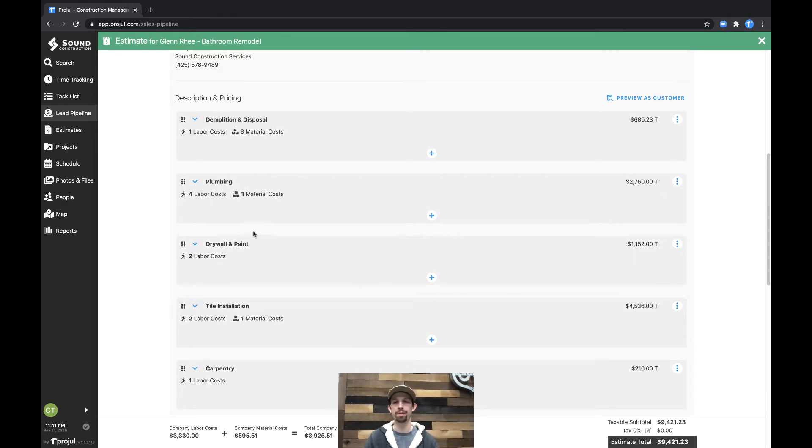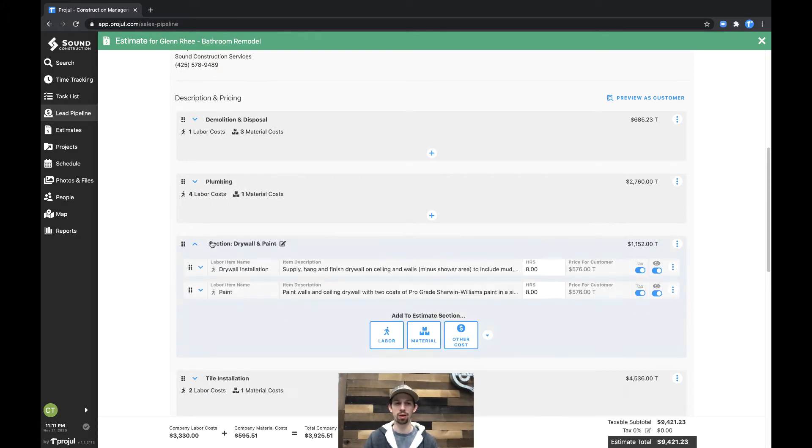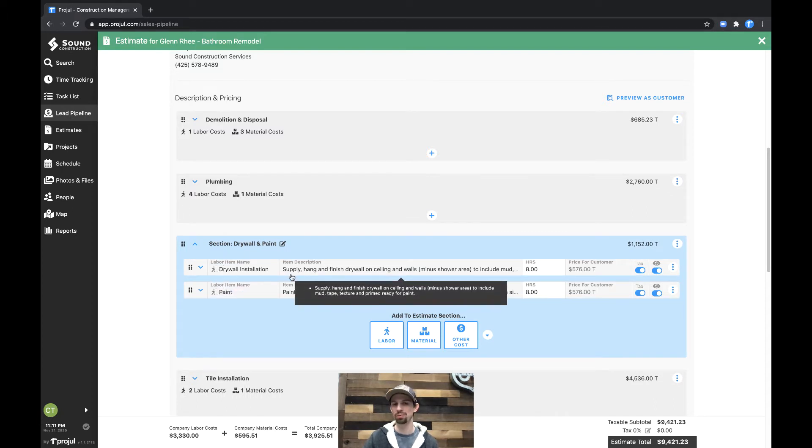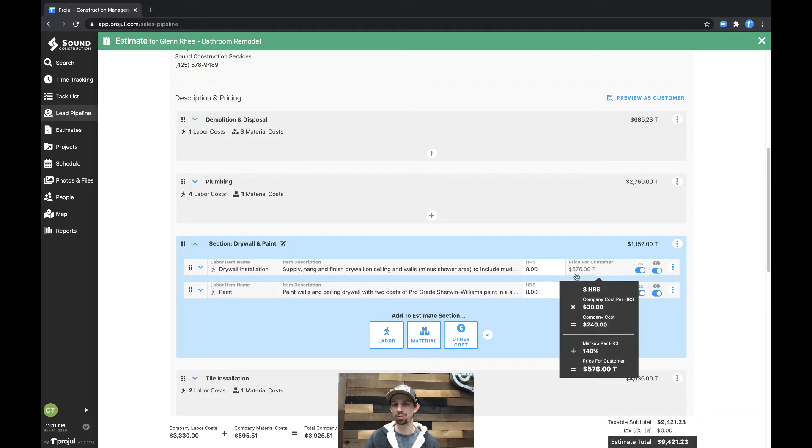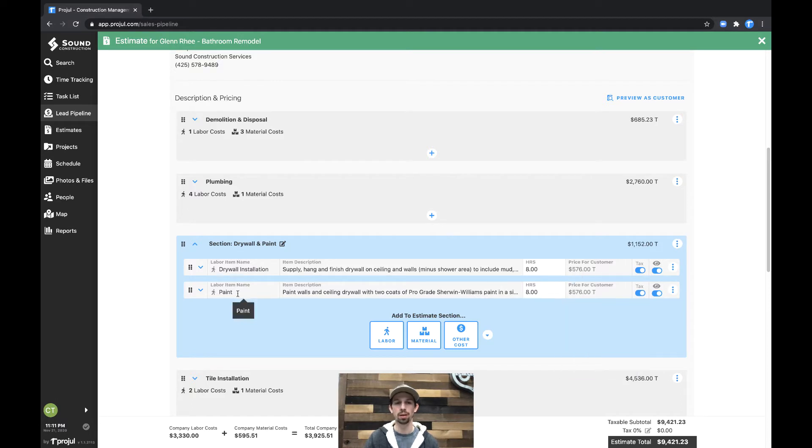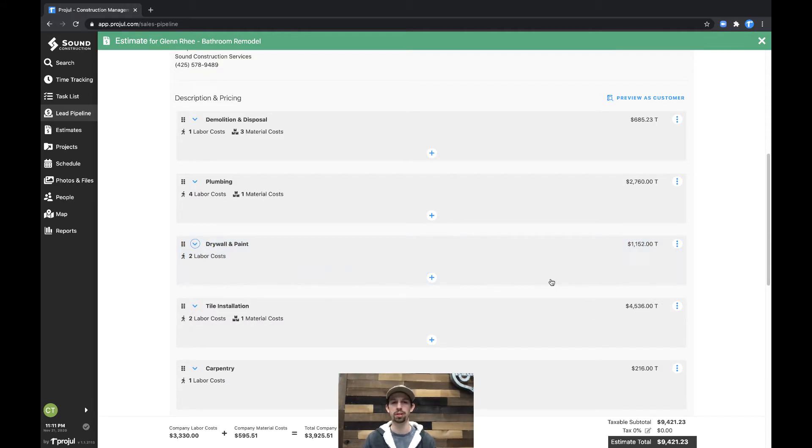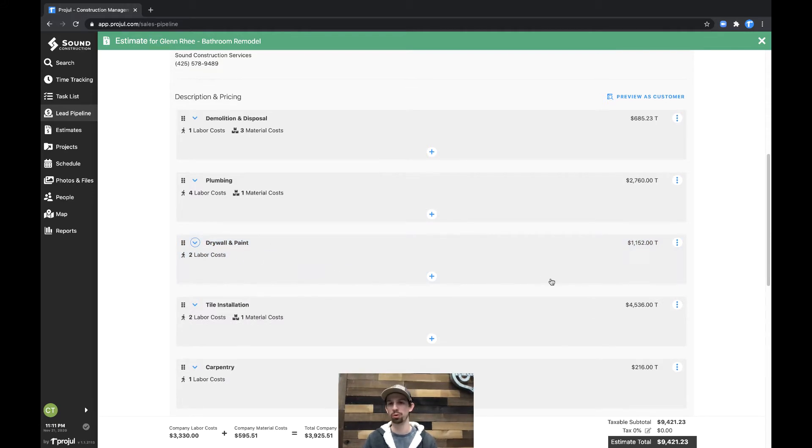If I open up drywall and paint, you can see that I have a drywall installation labor item with a price associated, painting with a price associated, all rolled up into one section. Keeping these together in this one section gives us one distinct price for this scope of work.